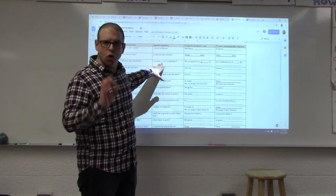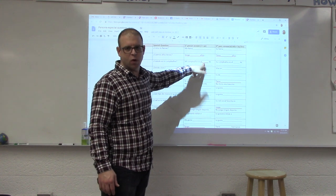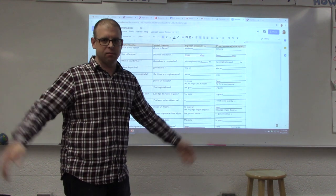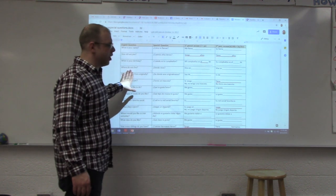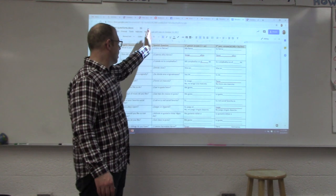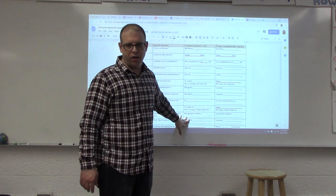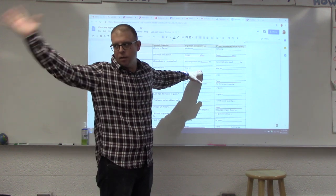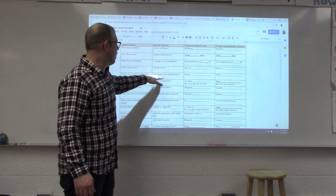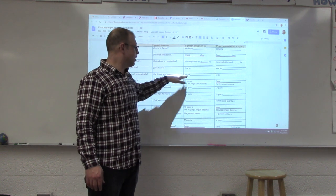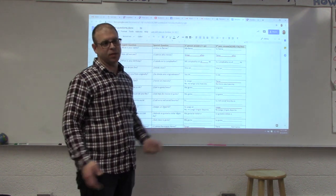The next question is 'When is your birthday?' — 'Cuando es tu cumpleaños?' — 'Mi cumpleaños es el catorce de abril,' April 14th. Then 'Where do you live?' — 'Donde vives?' — 'Vivo en Ann Arbor.' And 'Where are you from originally?' — 'De donde eres originalmente?' — 'Soy de blank.' They put in where they're from originally. Sometimes it's the same place they live, sometimes not.